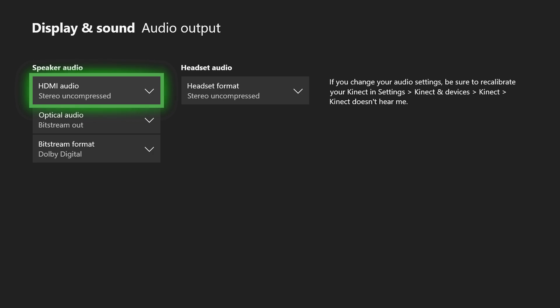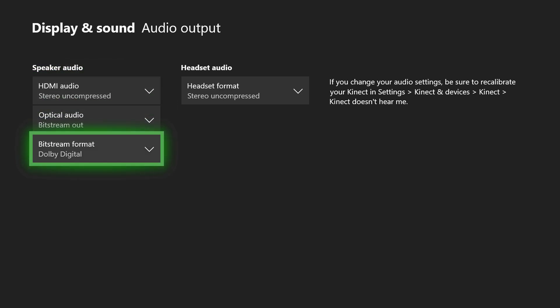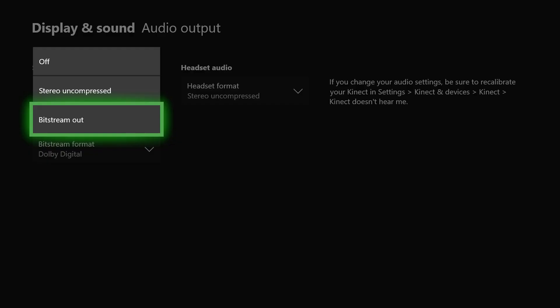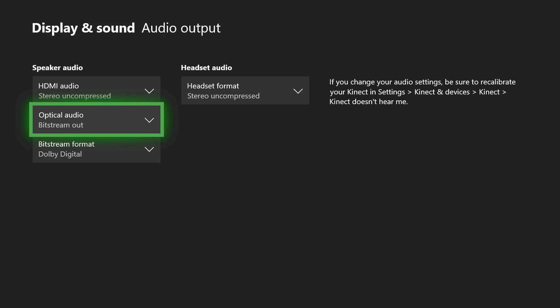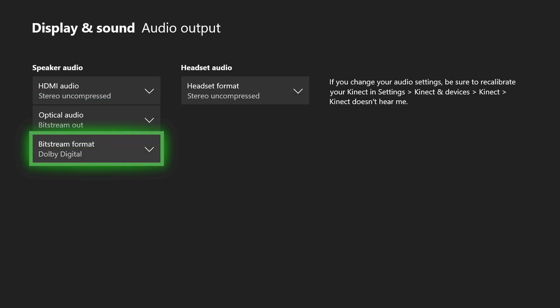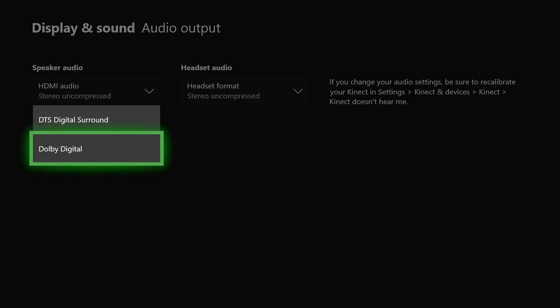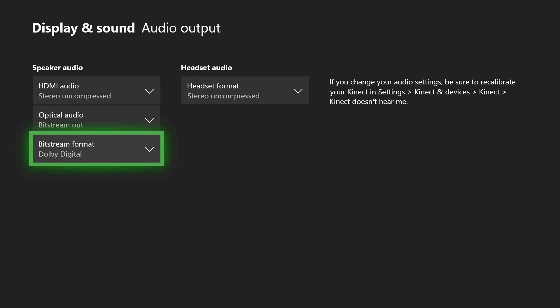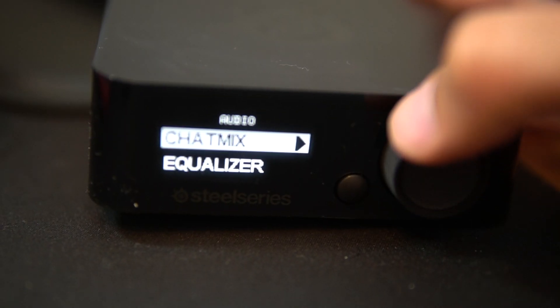Now on this screen, go to your second option here on the left hand side. You're going to choose that one and go to bitstream out. That's very important to select that, and then after you choose that one, you want to go down one more level and then here you're going to choose Dolby Digital for your bitstream output.